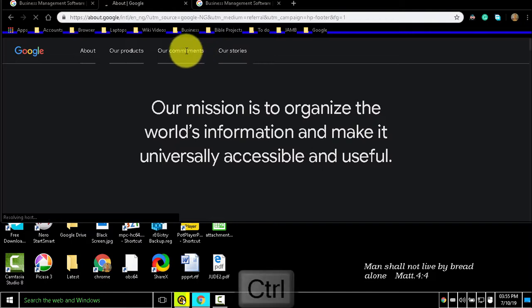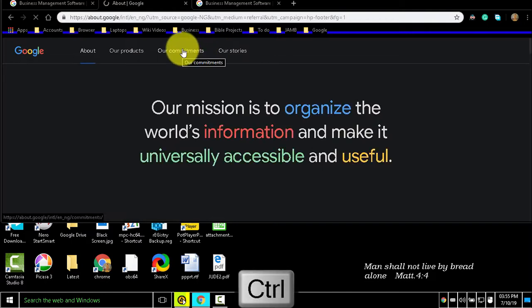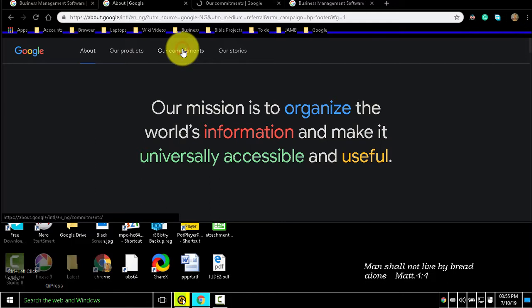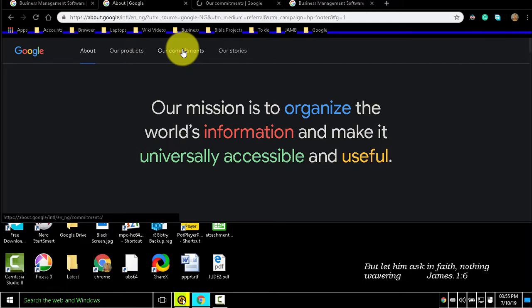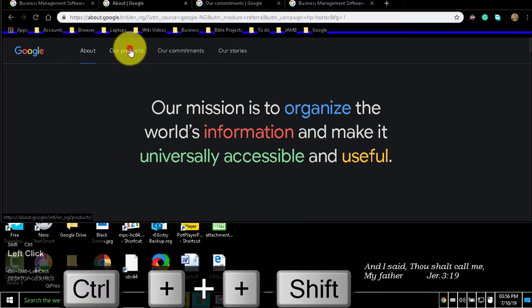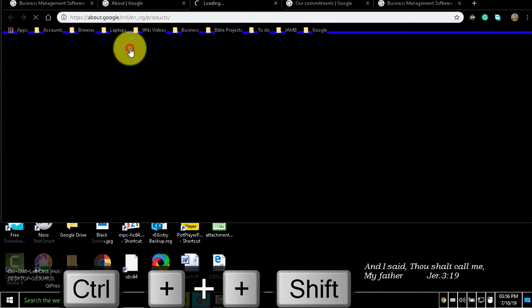To open a link in a new background tab, hold Ctrl and click a link. To open a link and jump to it, hold Ctrl+Shift and click a link.